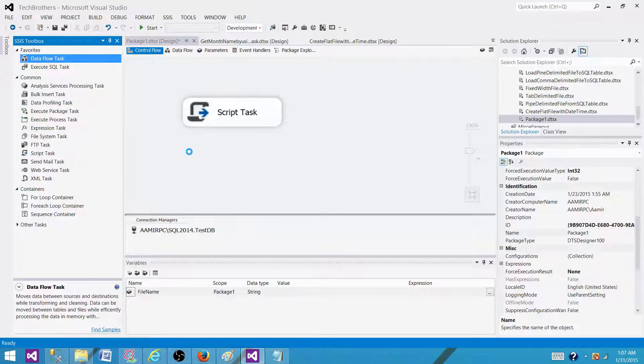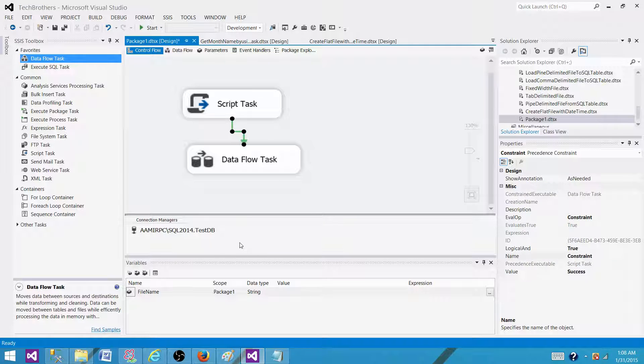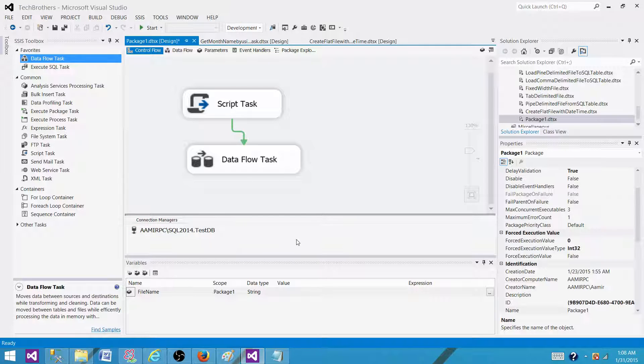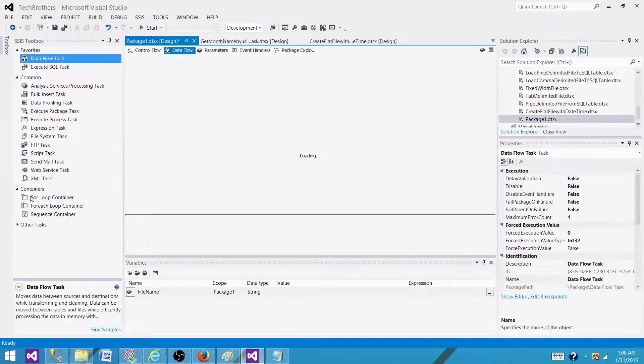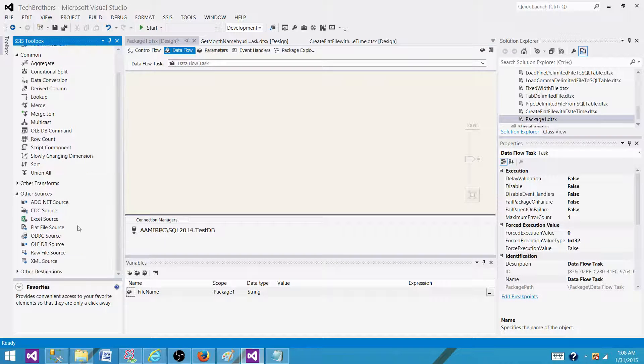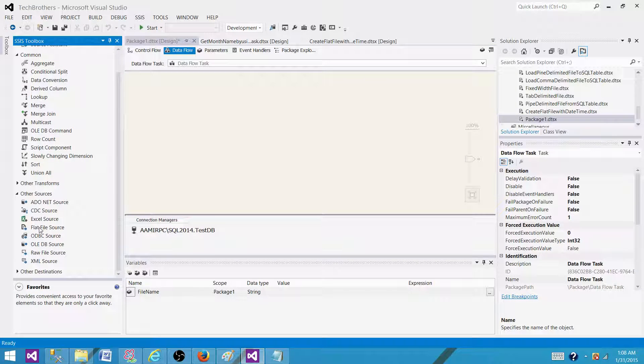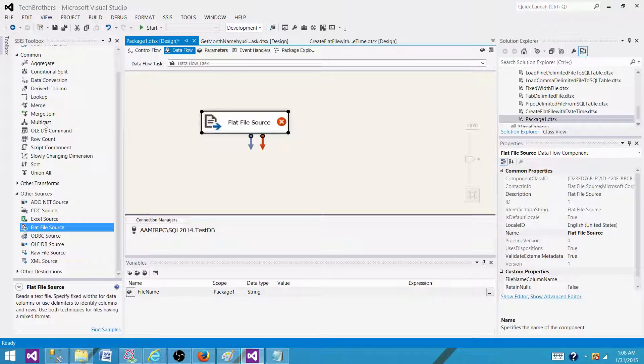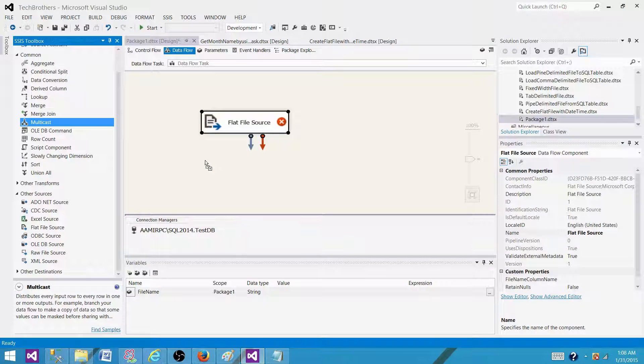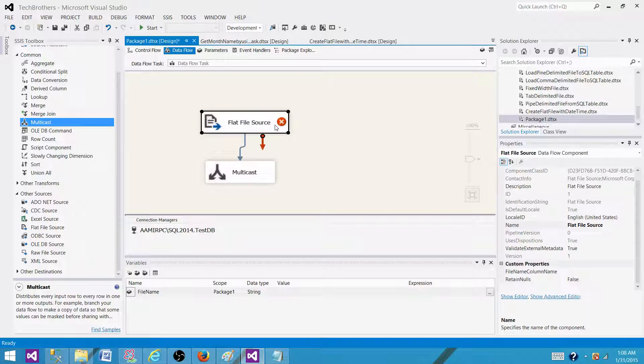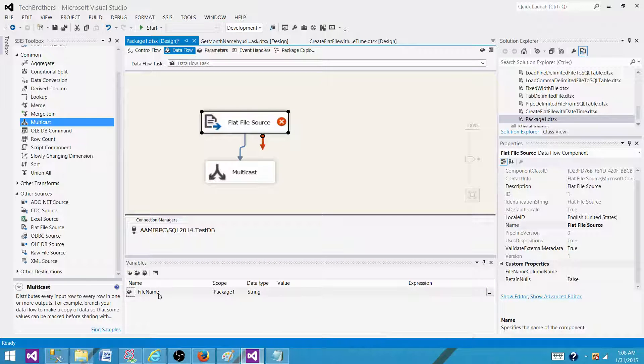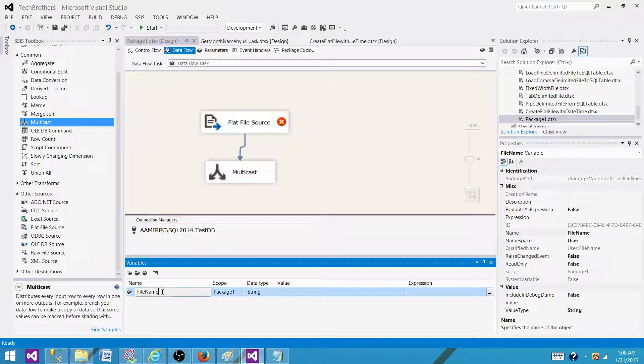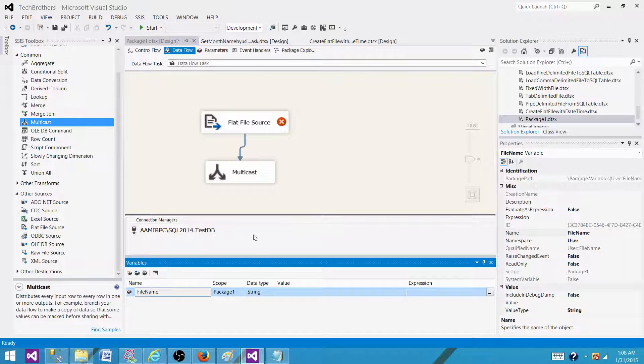we will use the data flow task and inside the data flow task we will be reading by using the flat file source and loading the data to something. Let's say we are just using a multicast as of now. So here when we have the connection manager, on that connection manager we will use the file name variable to build that whole connection.